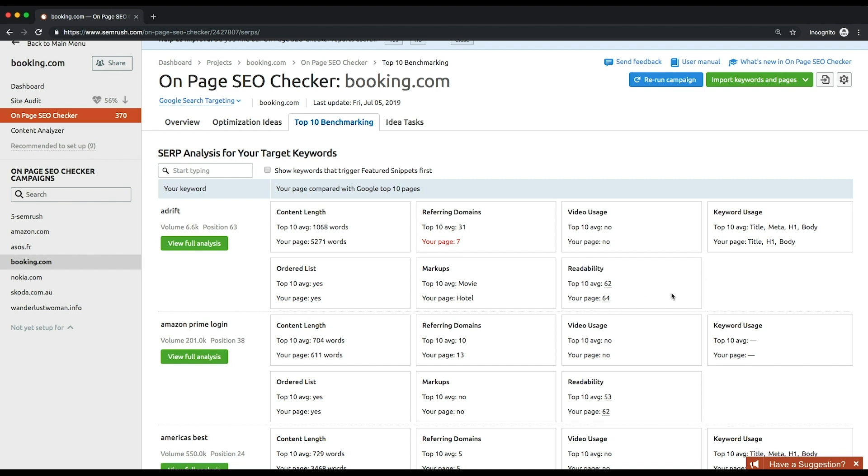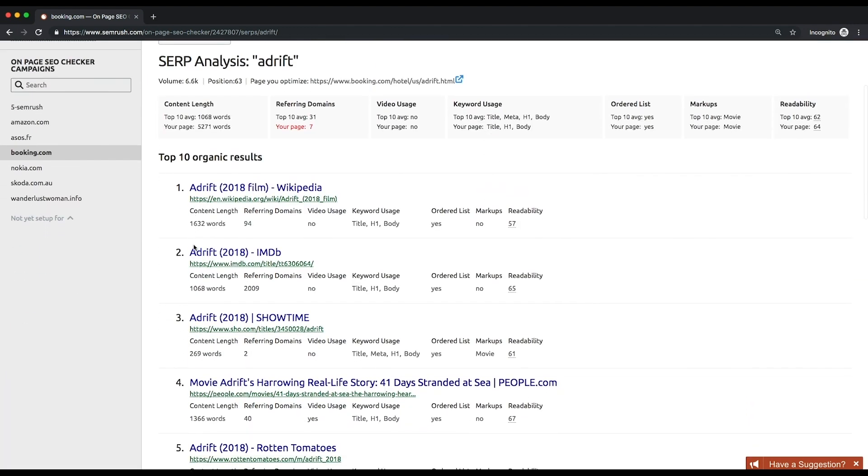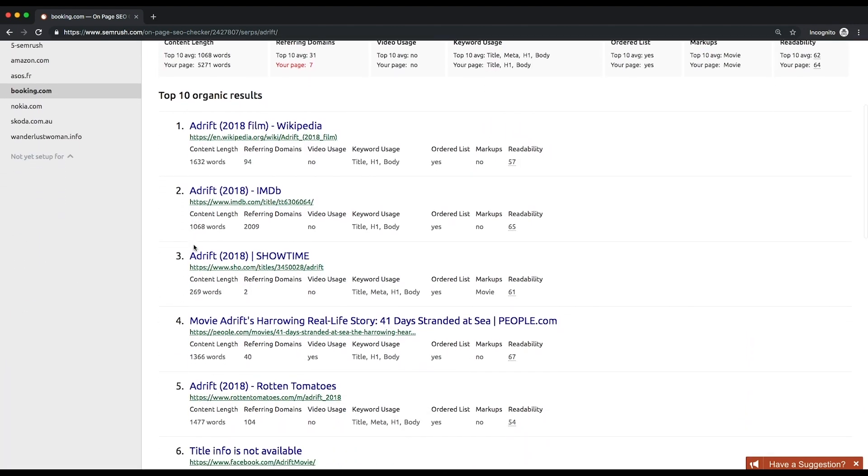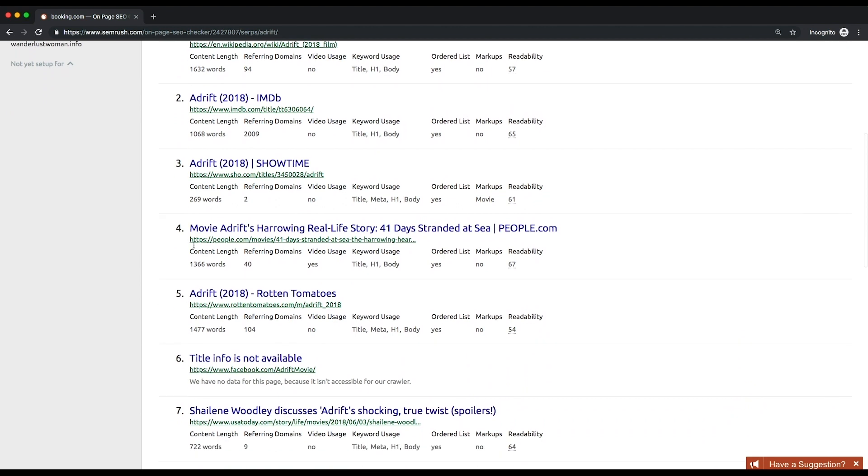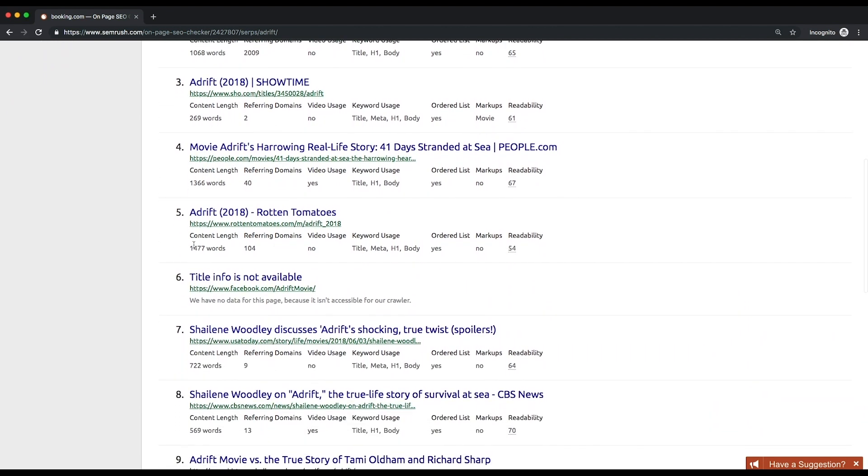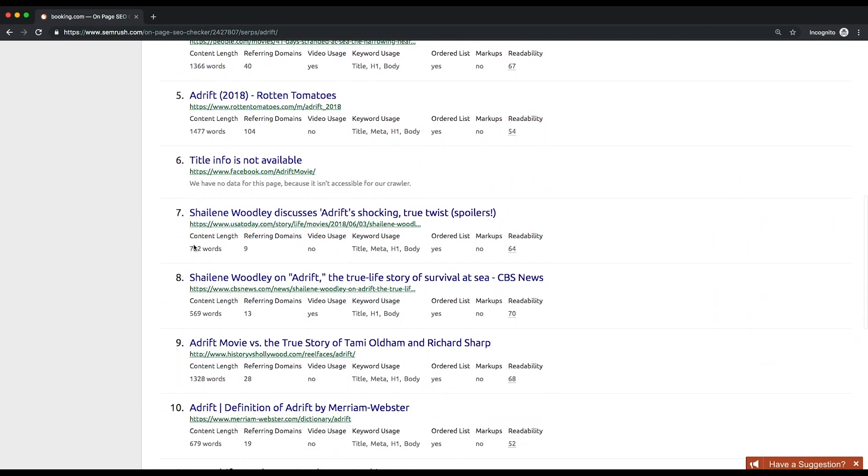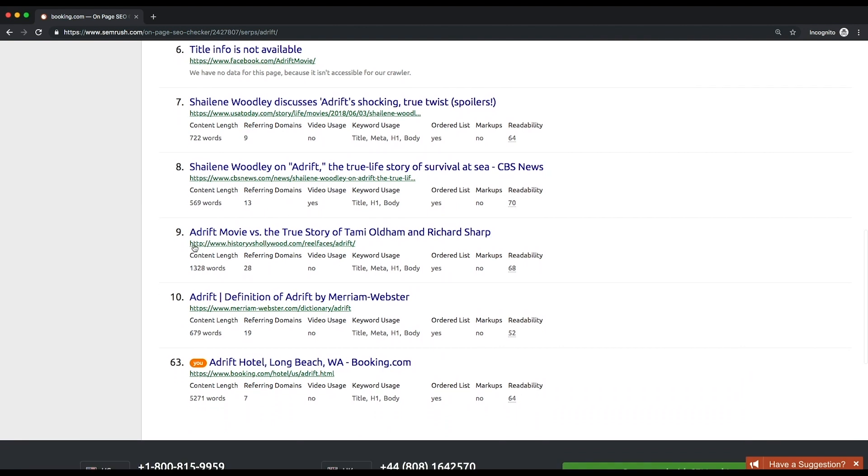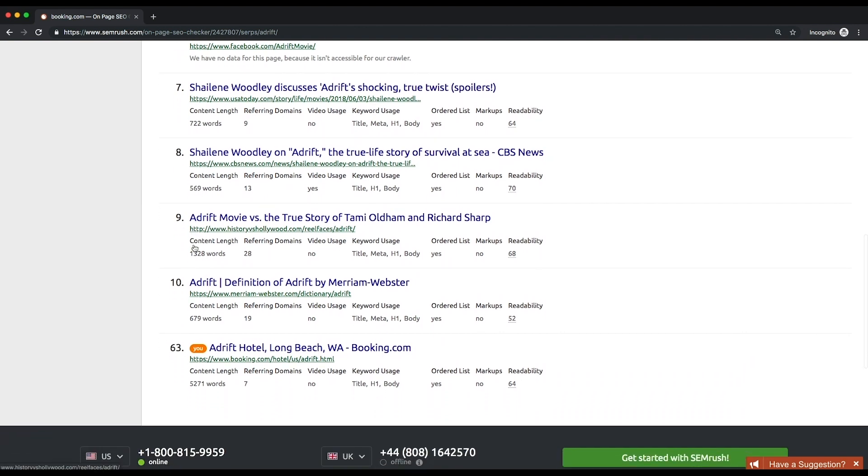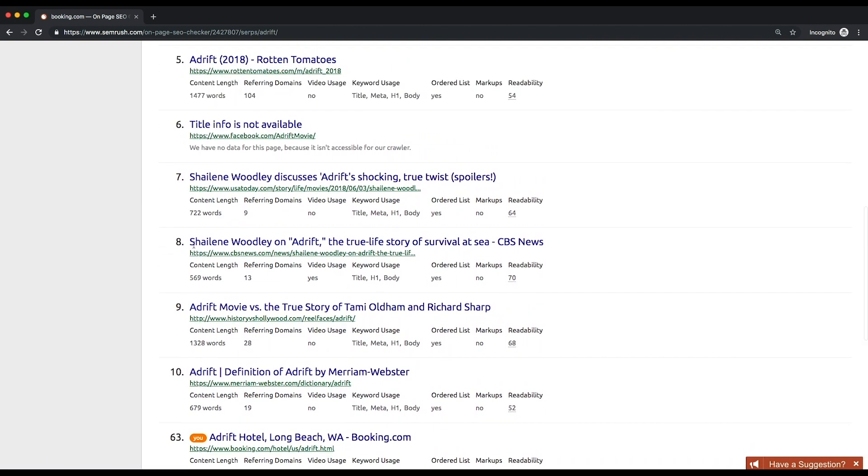And readability, which is only available for content in English, German, French, Spanish, Italian, and Dutch. Click view full analysis if you want to look thoroughly at the direct comparison between your competitors' snippets and yours. Below every snippet you'll see the same seven parameters at a glance. This is the data you can rely on when creating new or updating existing content.